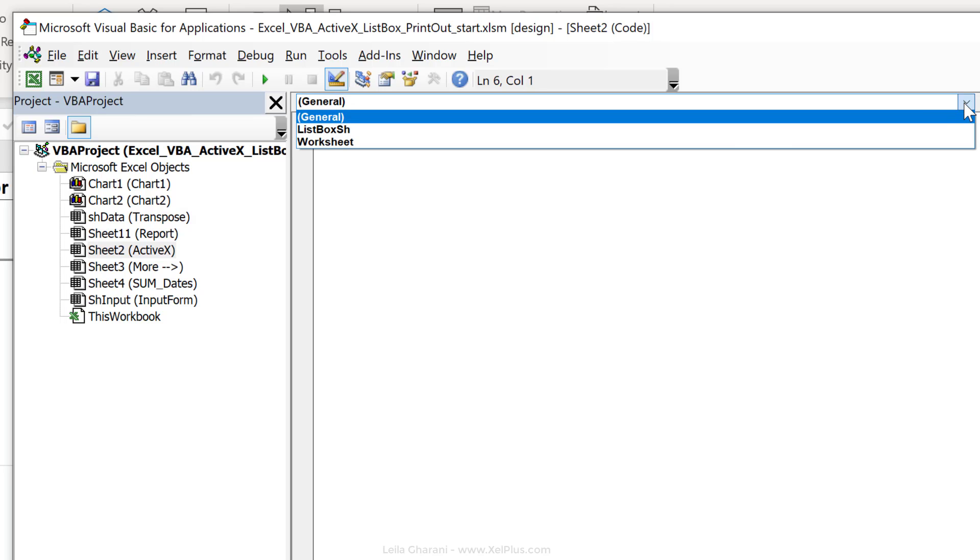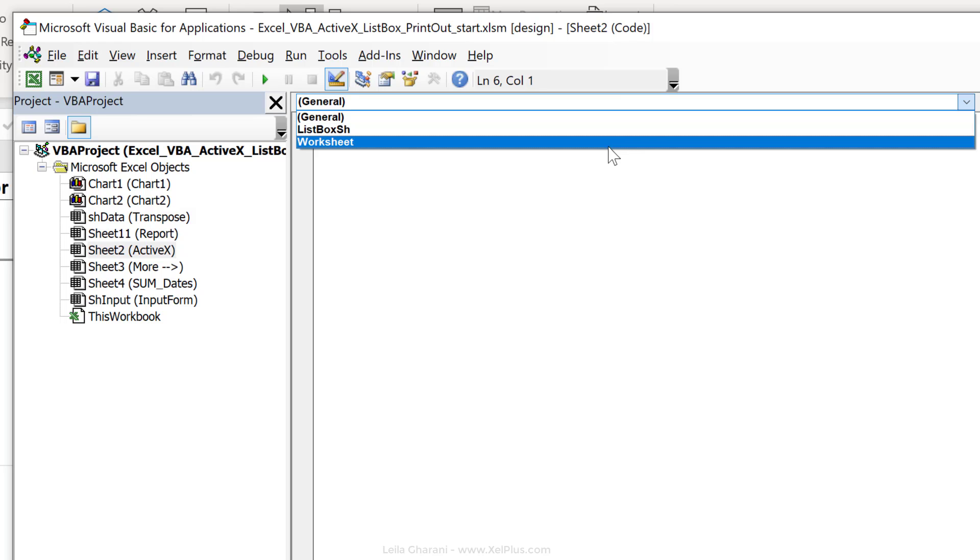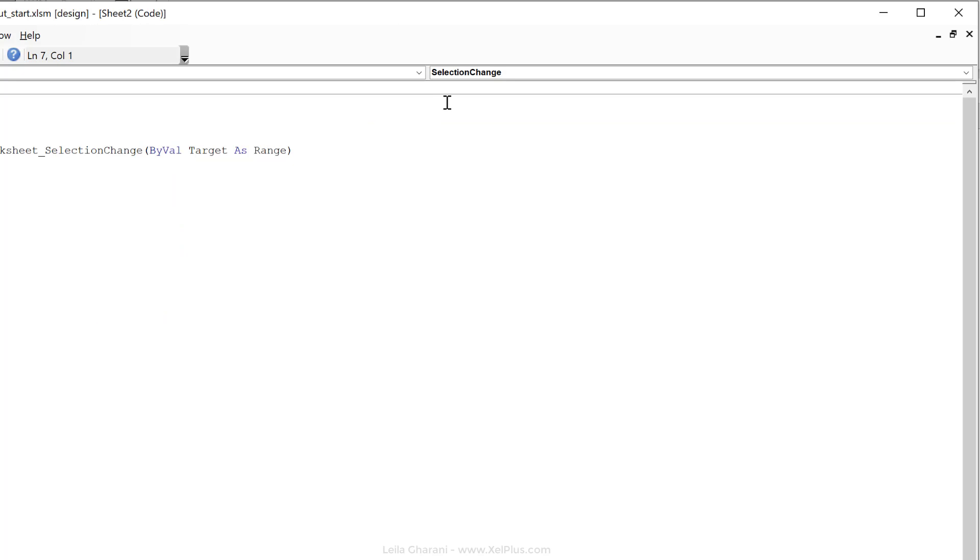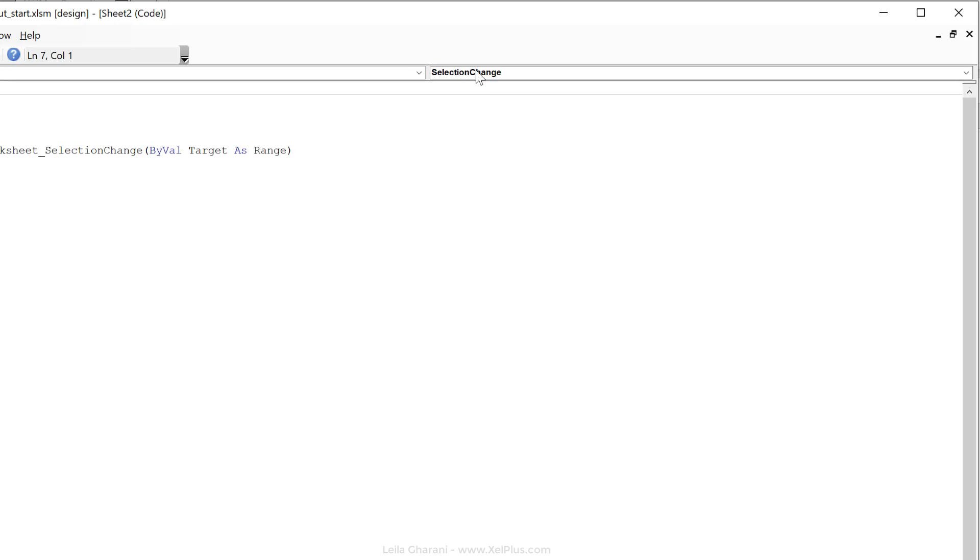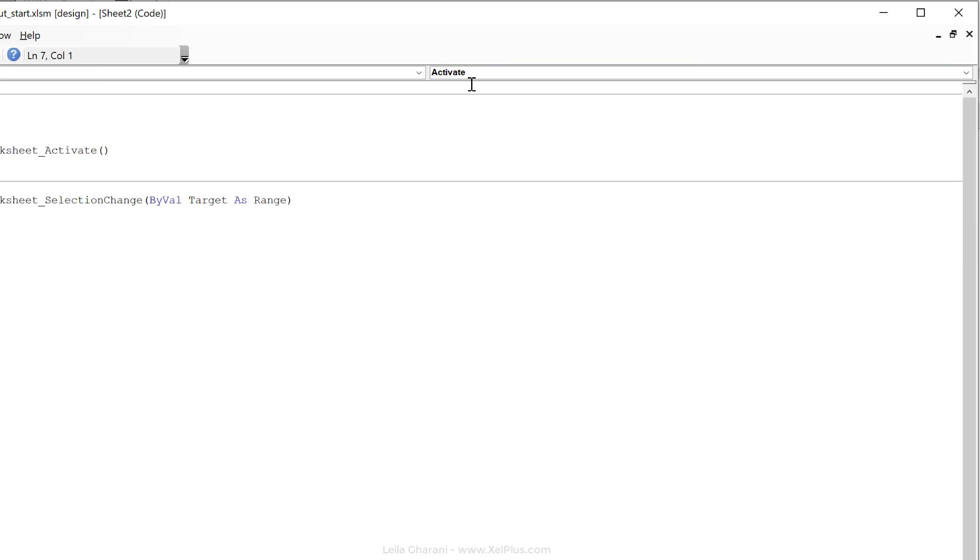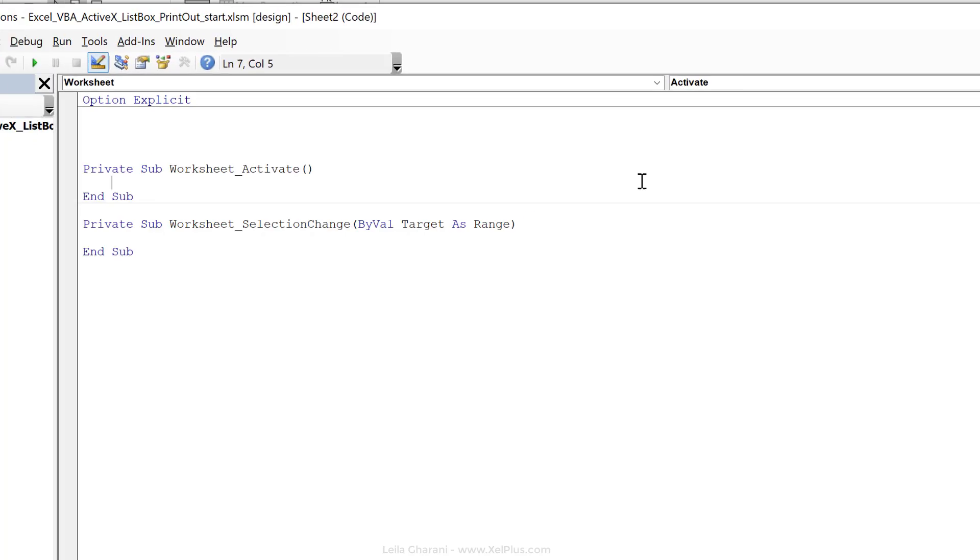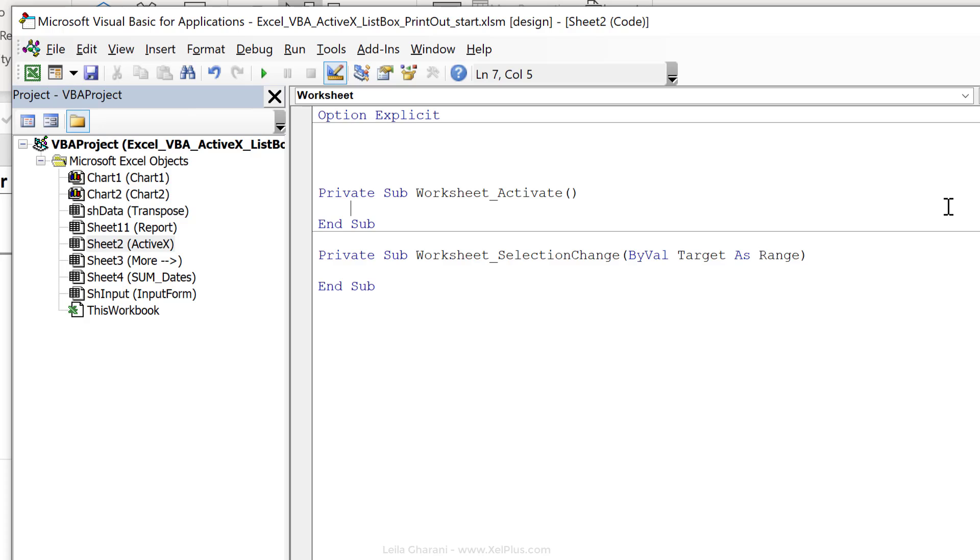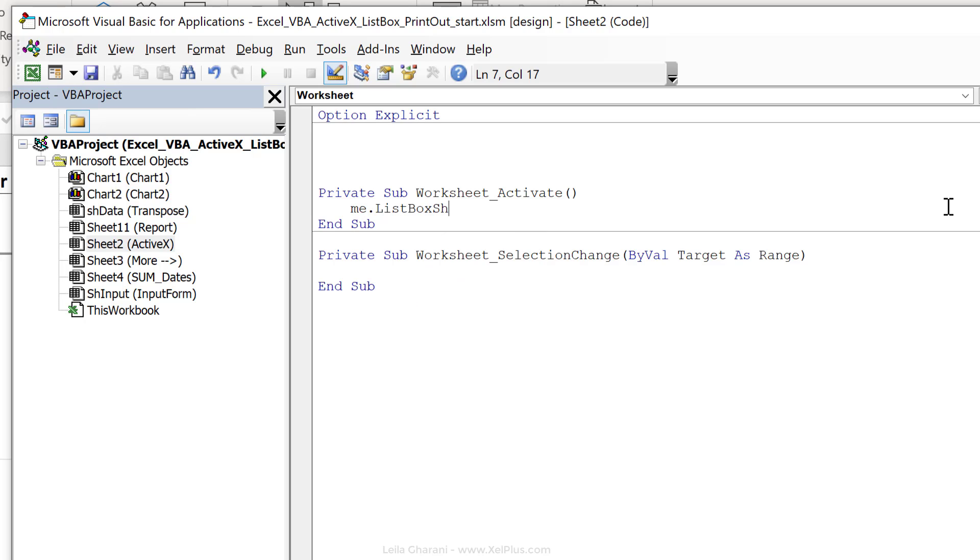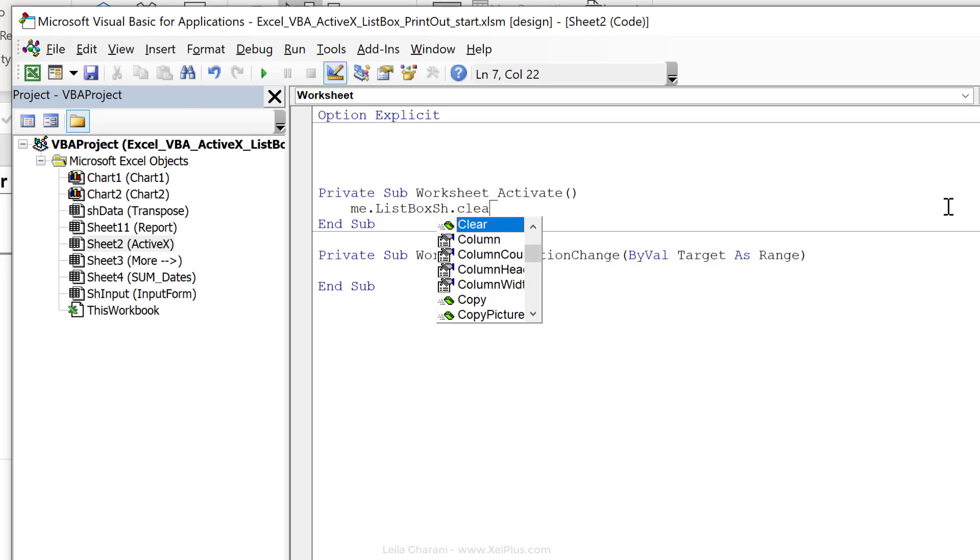So what I want from here is the worksheet object, default event is selection change. That's not the one I want. I want the activate event here. So one thing I wanted was to clear that list box. So I'm going to go with me dot, so me is this object I'm in right now, which is the worksheet list box sh dot clear.